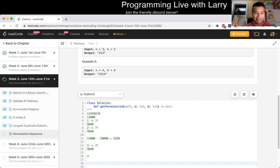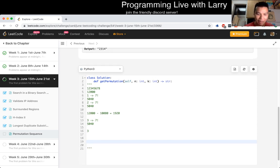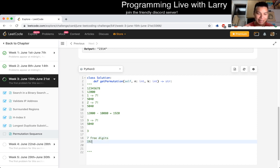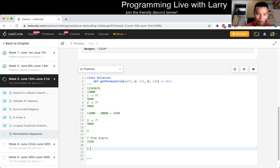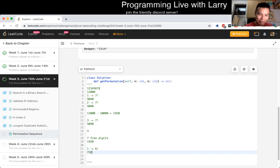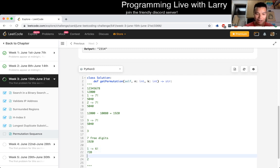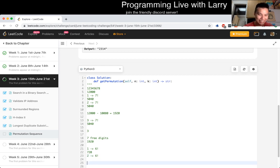Now that we know the first digit is 3, we treat it as a sub-problem. We now have 7 free digits and we're trying to get the 1,920th permutation of those. So we do the same thing: is the first digit 1? Well, if it is, there are 6 factorial = 720 arrangements for the remaining digits. And so forth — and technically we skip to 3 in the implementation, which we'll talk about.